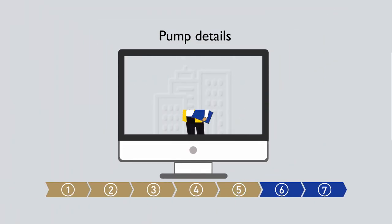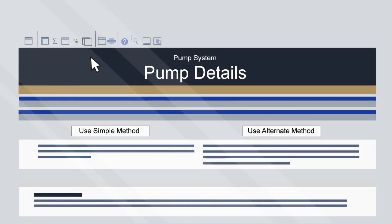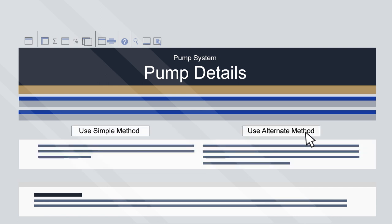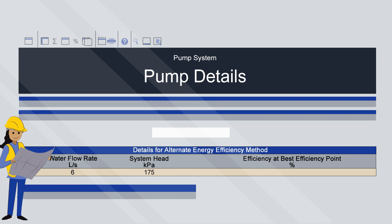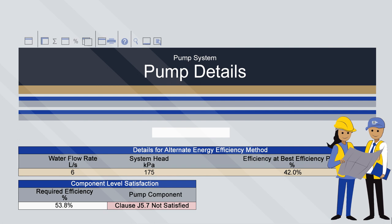Step 5: Pump Details. Navigate to the Pump Details sheet. Like the pipes earlier, for other pumps there are two options: the simple method or alternate method. The simple method can be chosen if the minimum efficiency index is known. If not, additional information about the pump's characteristics will be needed. In this example, the minimum efficiency index is not known, so the alternate method is selected. Based on this choice, enter the water flow rate, system head and the efficiency, and check the result. This pump does not satisfy Clause J5.7 at a component level; however, it can still form part of a compliance system when evaluated at a system level.